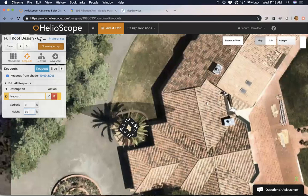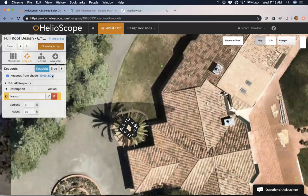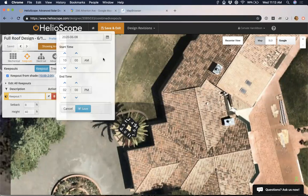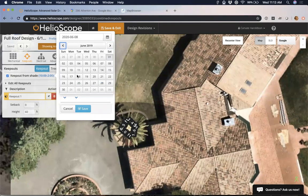This image was taken on June 18th, 2019. So I'm going to come over here to where it says 'keep out from shade' and click this blue text. That's going to open up the keep-out from shade where I can set this date. I'll come back to June and set it to June 18th, 2019.